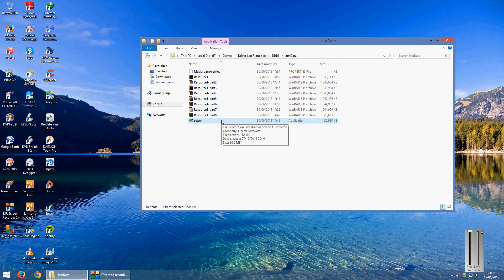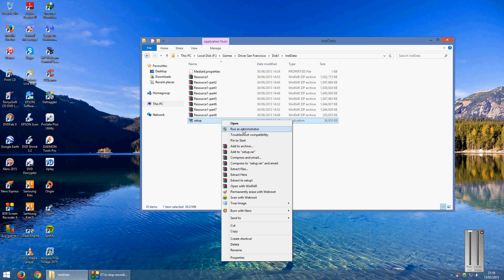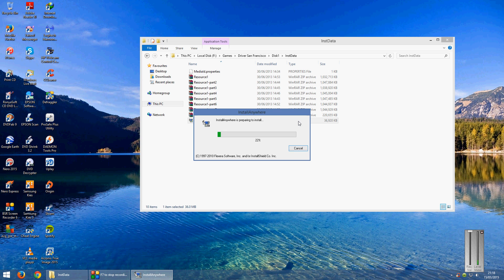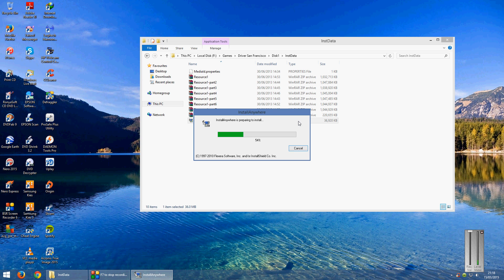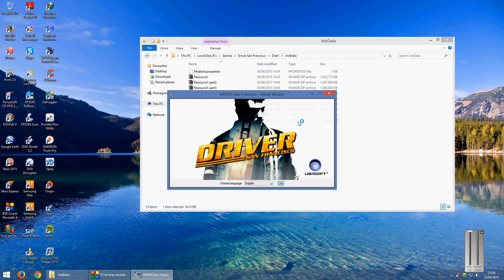Once you've done that you can double click it or you can right click and run it as the administrator which I always do. You'll get the little box come up asking you if you want to make changes to your computer, just click yes.